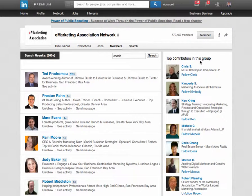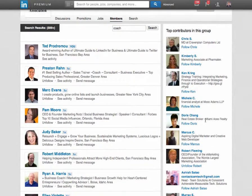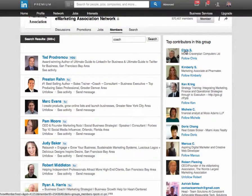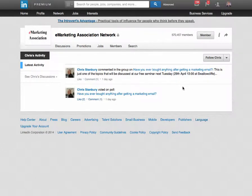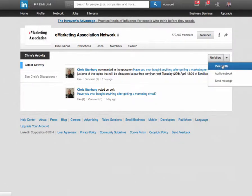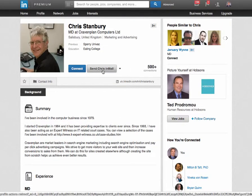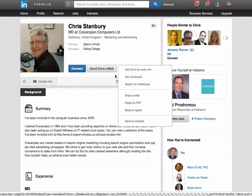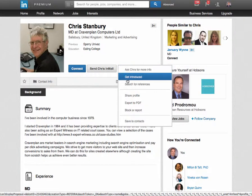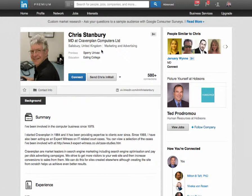Another thing is to look for top contributors in the group. You can see Chris has posted a lot, so I could follow Chris. I could also follow Kimberly. If you're not following these people, scroll through, look at their profiles, and see if Chris is somebody you'd want to connect with. Here's his activity — he's had a couple of comments. I could follow Chris, then view his profile. I can send him an InMail, connect with him, ask for an introduction, or look for references. There's lots you can do before connecting, but this is a great way to build your network with the right people.